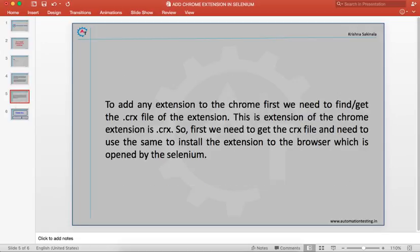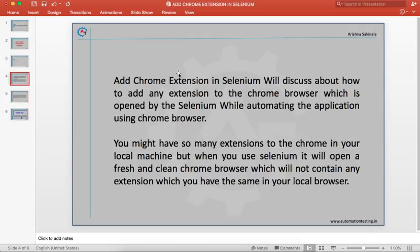To add any extension to Chrome, first we need to get the .crx file of that extension. The .crx file is the Chrome extension file — when you download any extension, the file extension of that extension is .crx. So first we need to get the .crx file and use it to install the extension to the Chrome browser opened by Selenium.